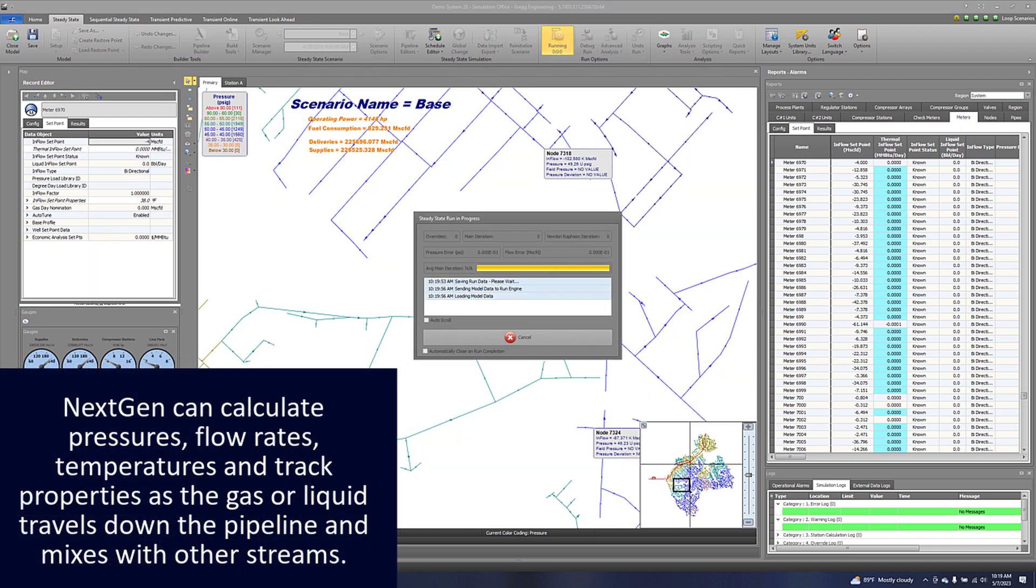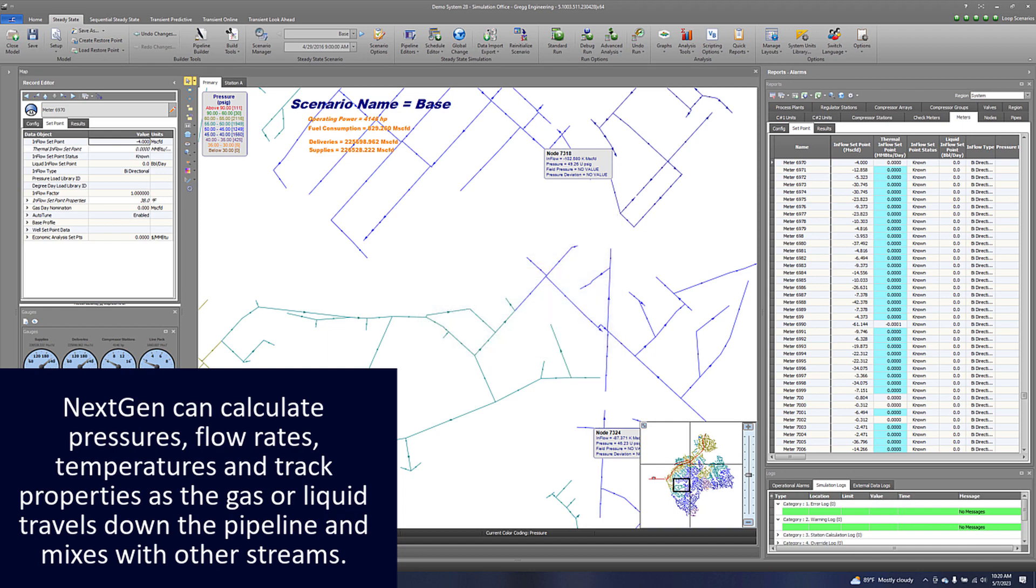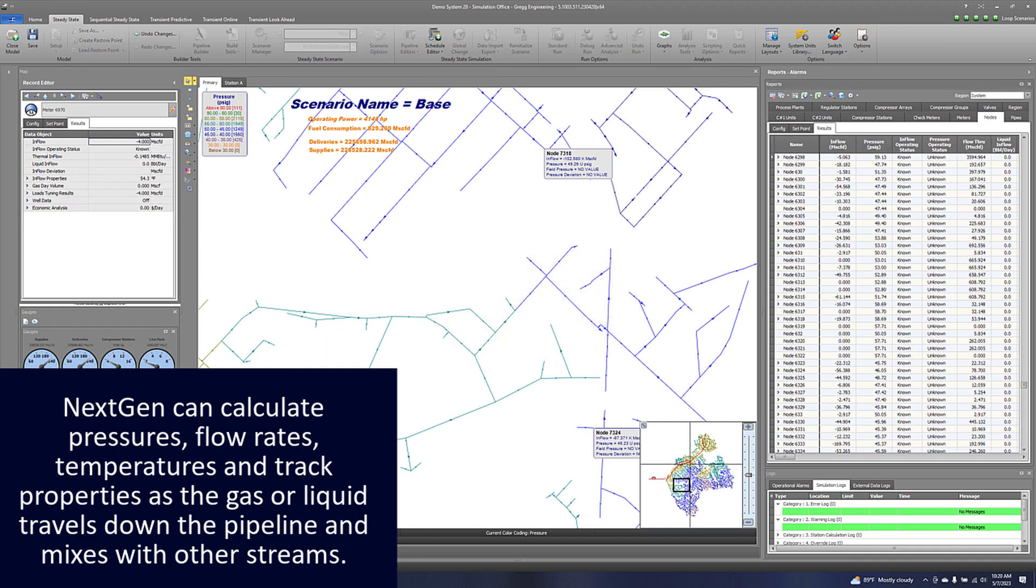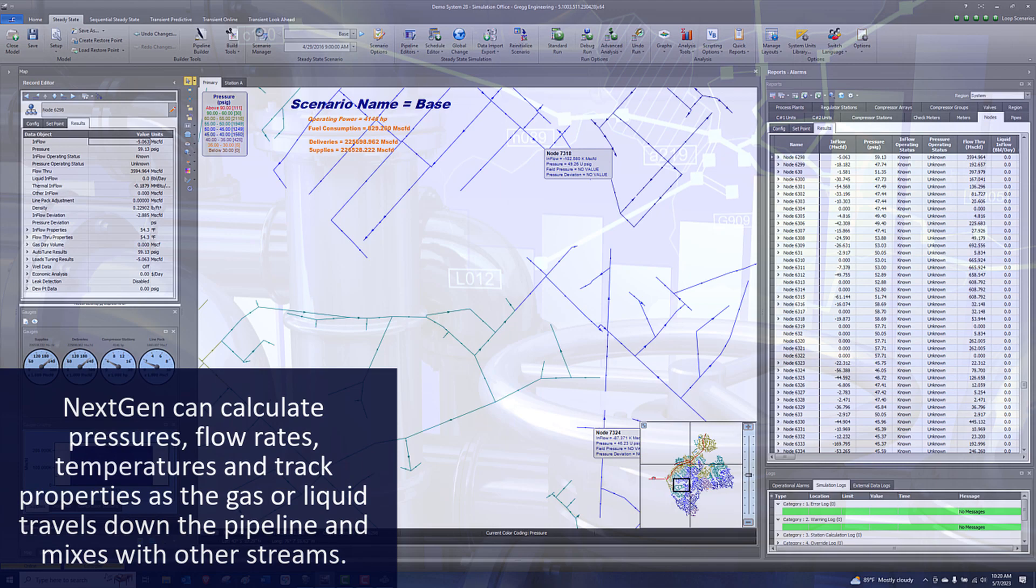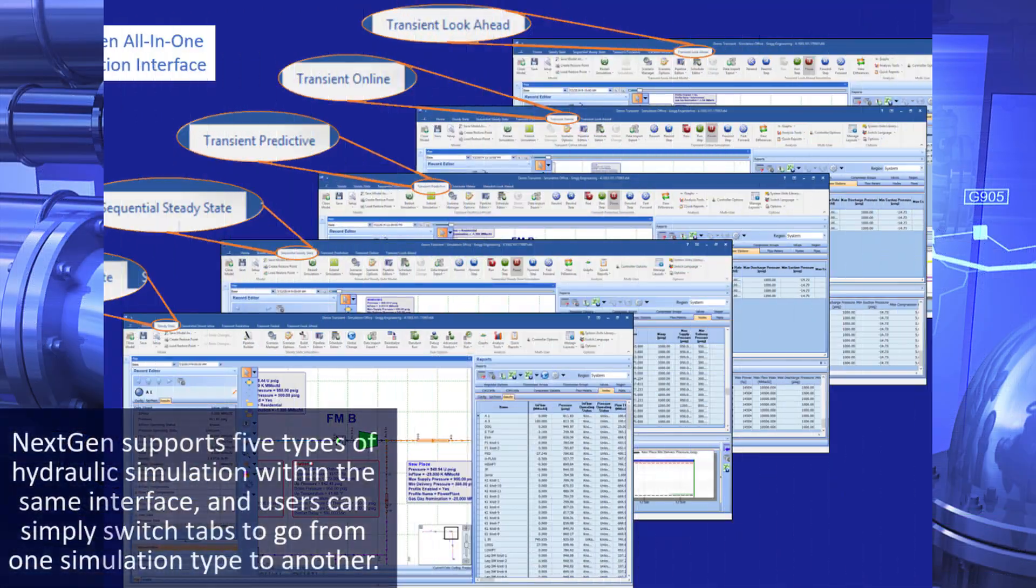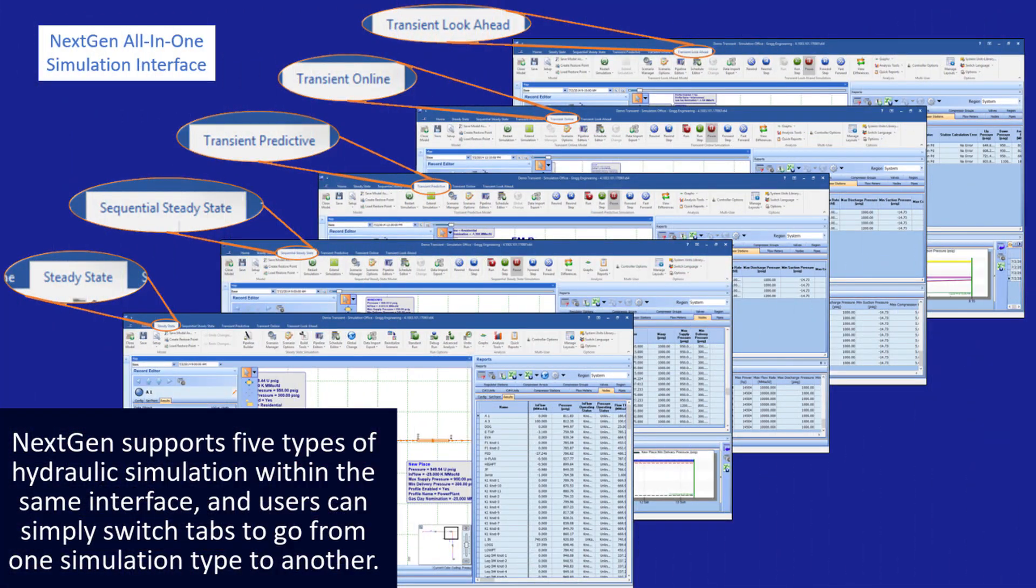NextGen can calculate pressures, flow rates, temperatures, and track properties as the gas or liquid travels down the pipeline and mixes with other streams.